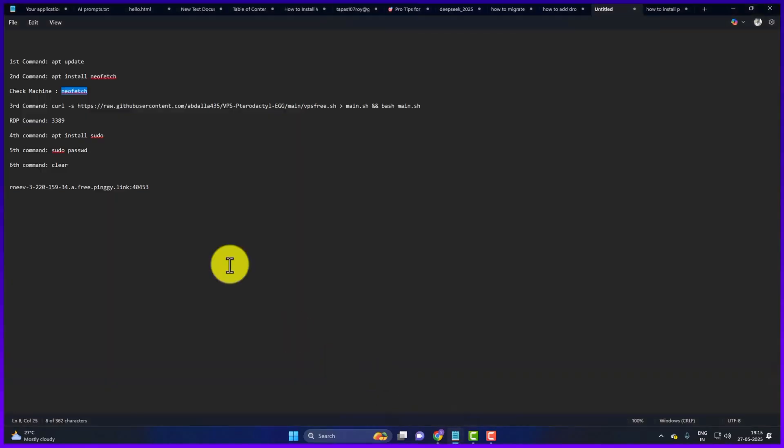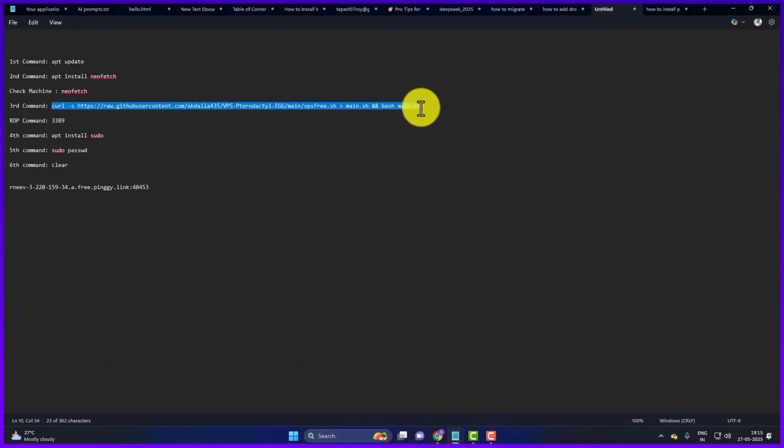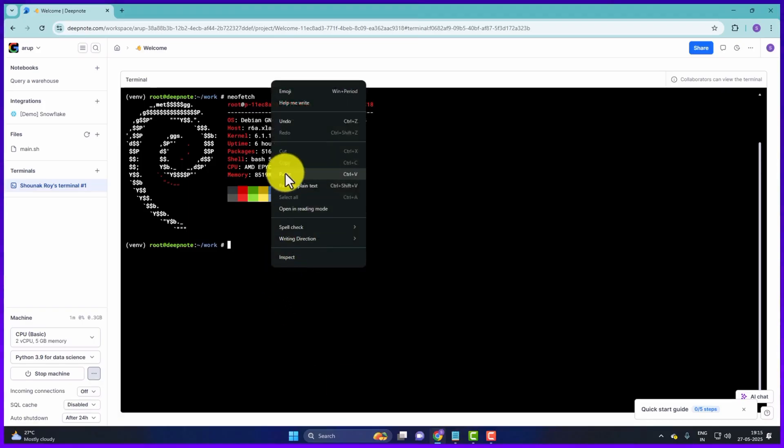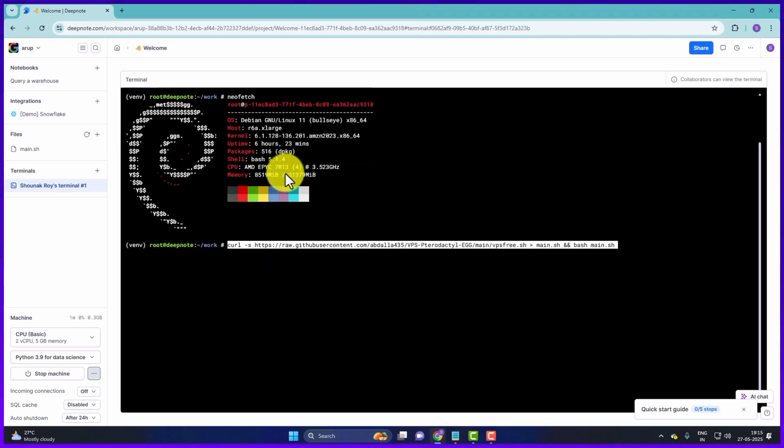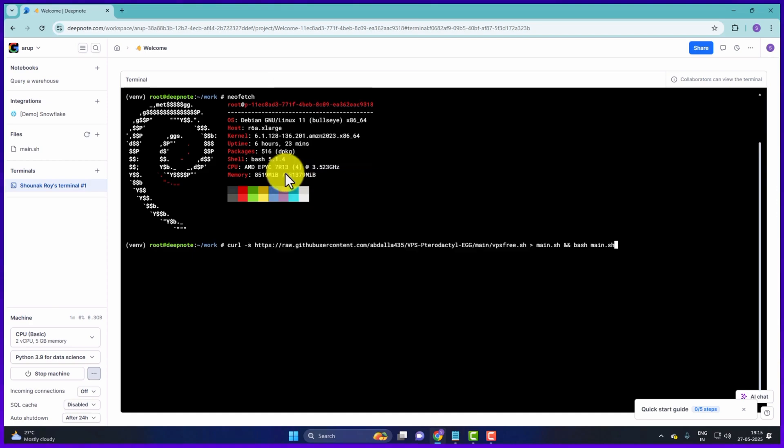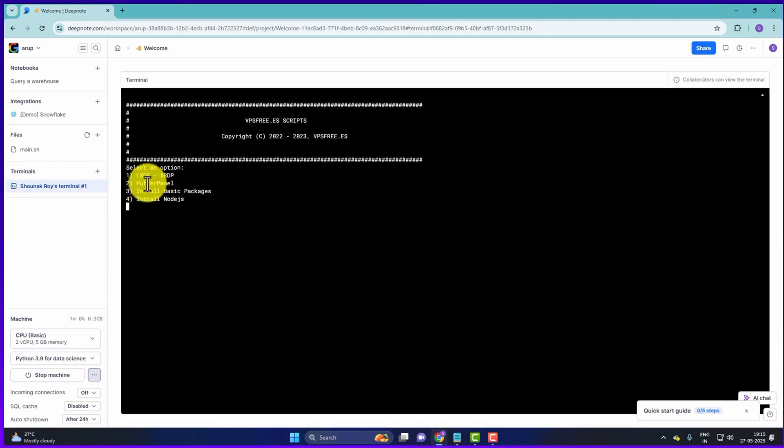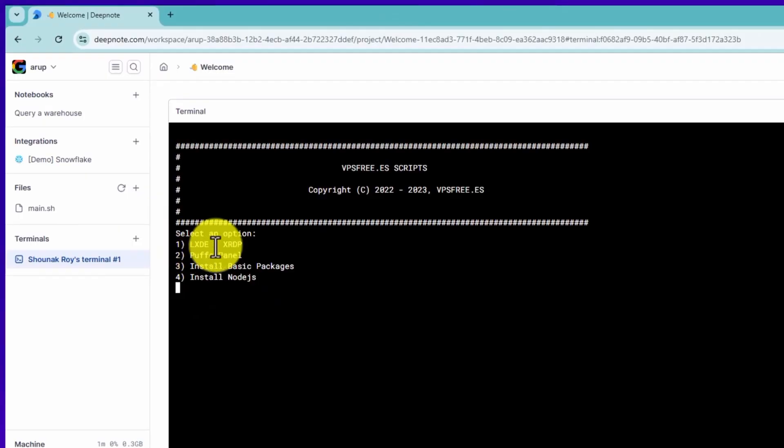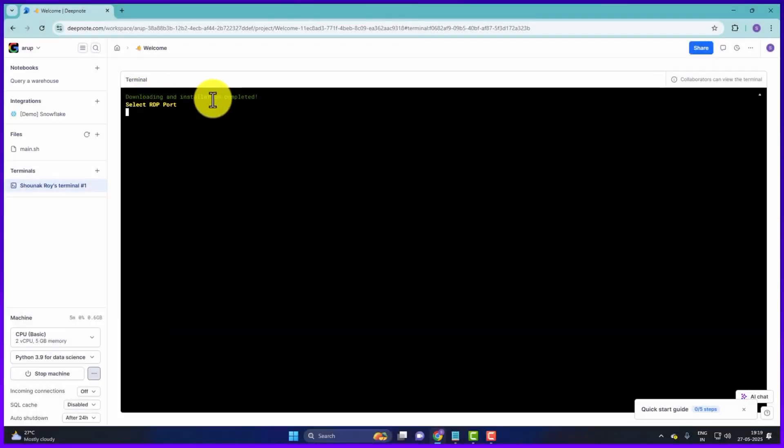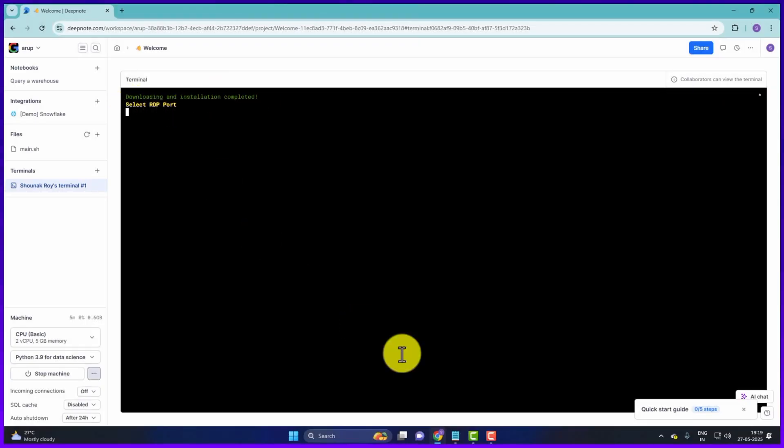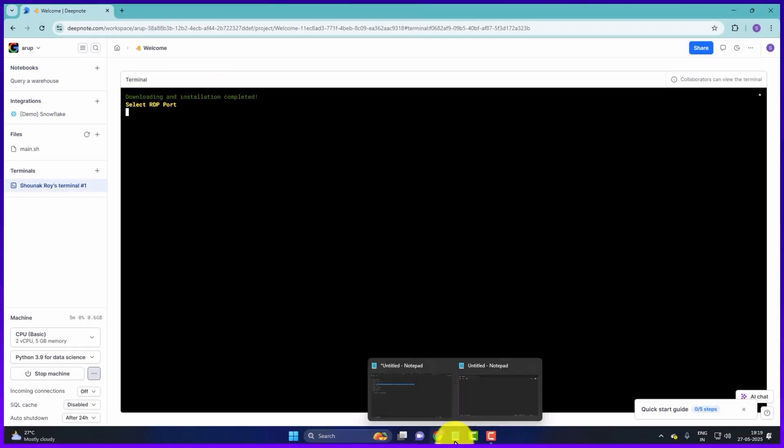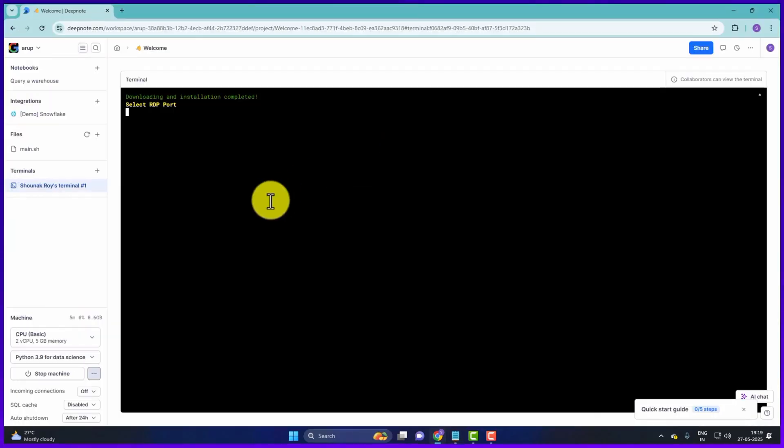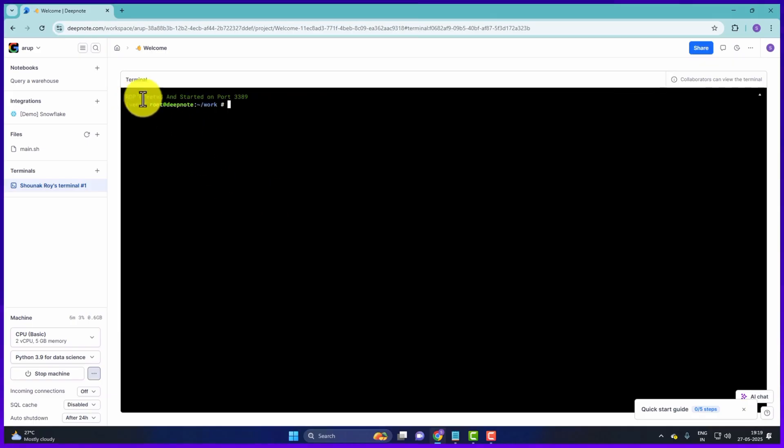What will happen to our next command? This RDP setup command. We will copy this command. This command will also be found in the description box. Right click, paste it. Then press enter. So select an option here. So the first option is XFCE and XRDP. So press 1. Then press enter. Download and installation completed. Select RDP port. So our RDP port is 3389. So here I've already mentioned 3389. So type 3389 then press enter. So RDP created and started on port 3389.